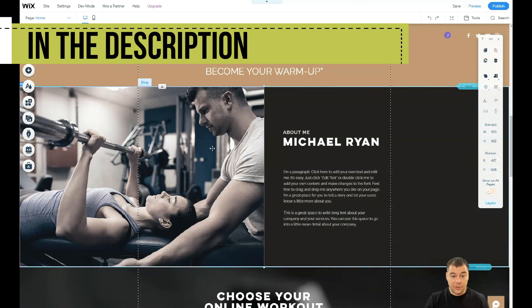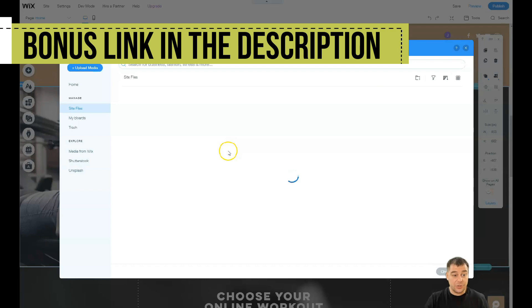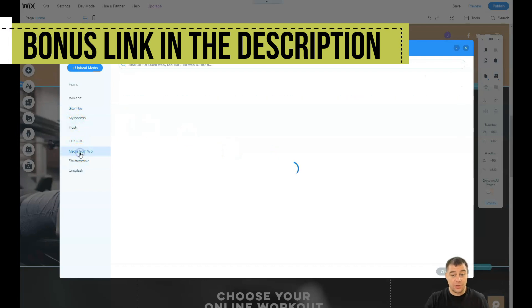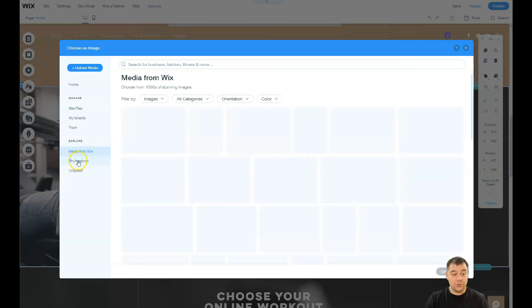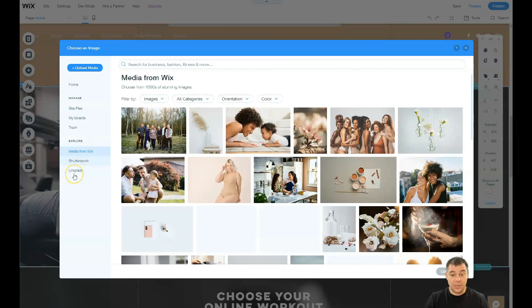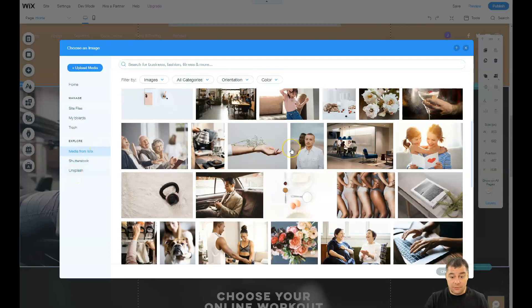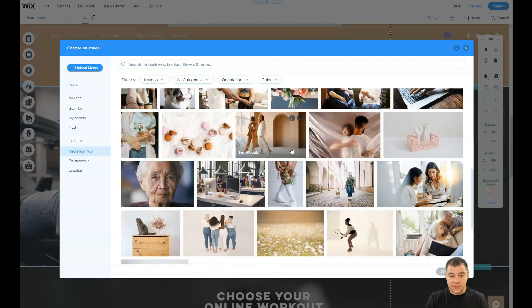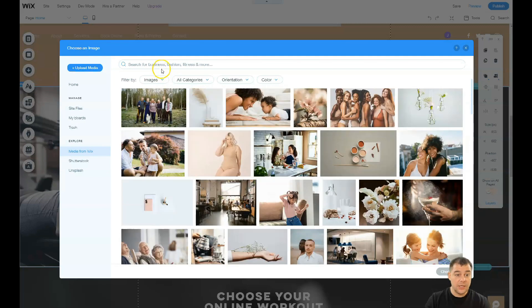You have strips and you can change the image in each strip to your own files or you can use media from Wix or even Shutterstock and Unsplash straight from this spot and this is really cool.